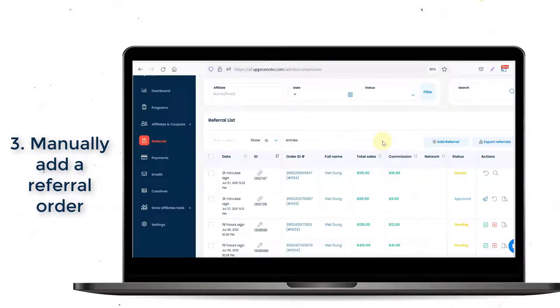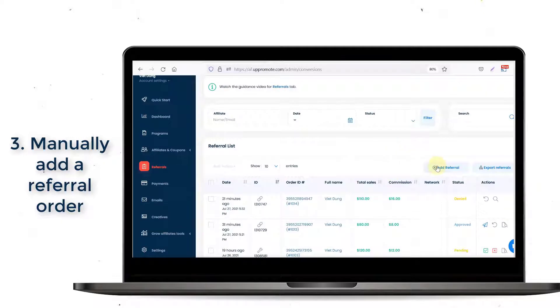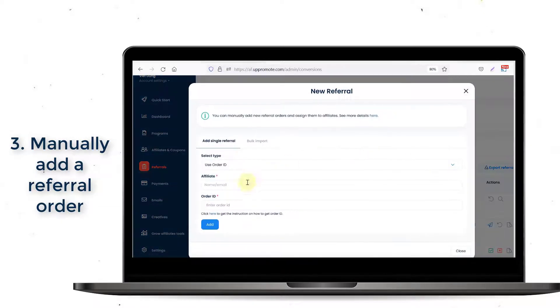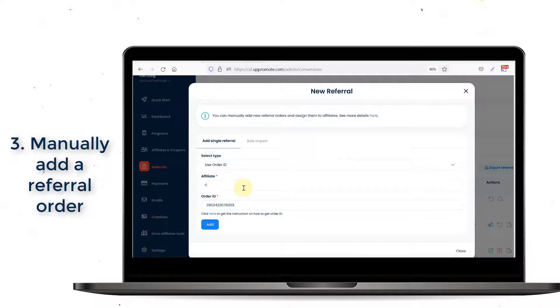Copy that number and go to the Referral tab on the app backend. After that, click Add Referral, paste the order ID, and fill in the other required fields.